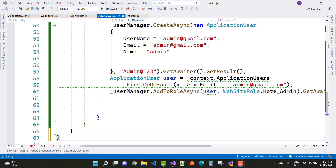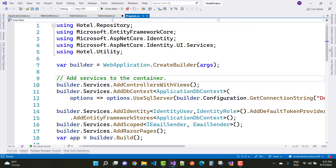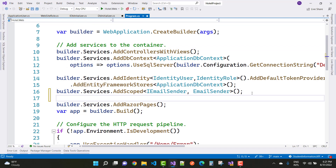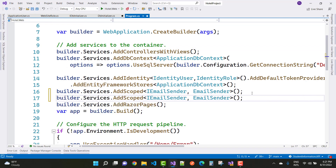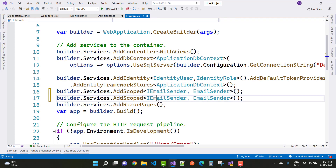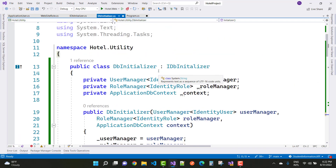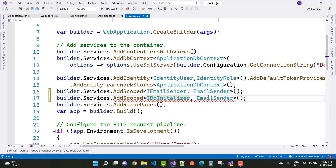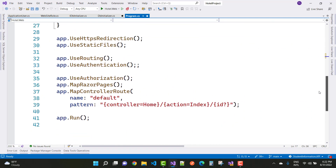Now add the DBInitializer service and inject it in Program.cs. Add builder dot Services dot AddScoped with IDBInitializer and DBInitializer. The repository class is also registered. Everything in AddScoped is set up correctly.